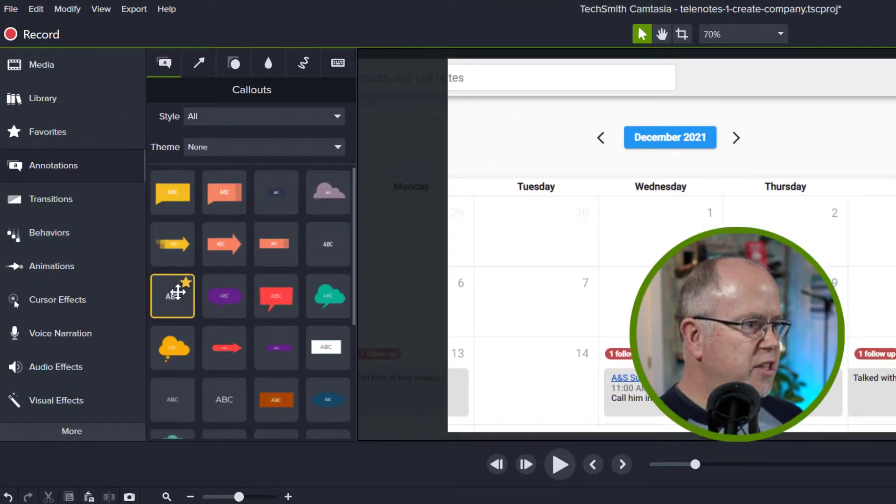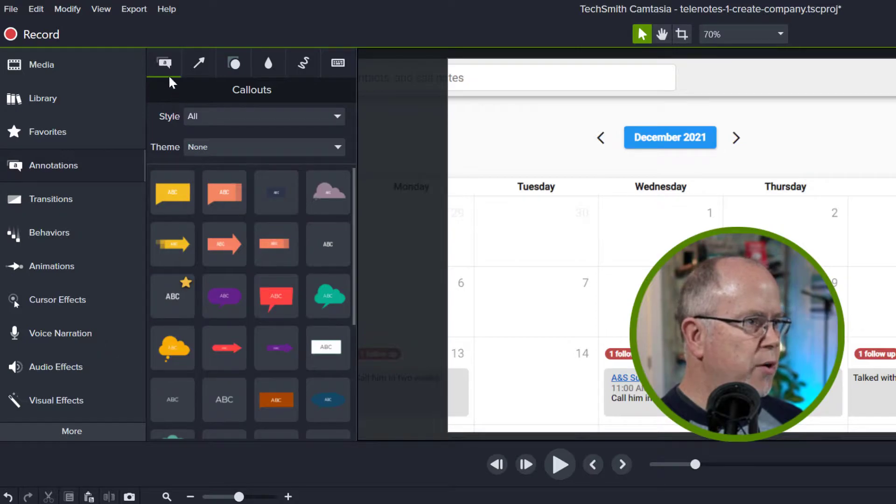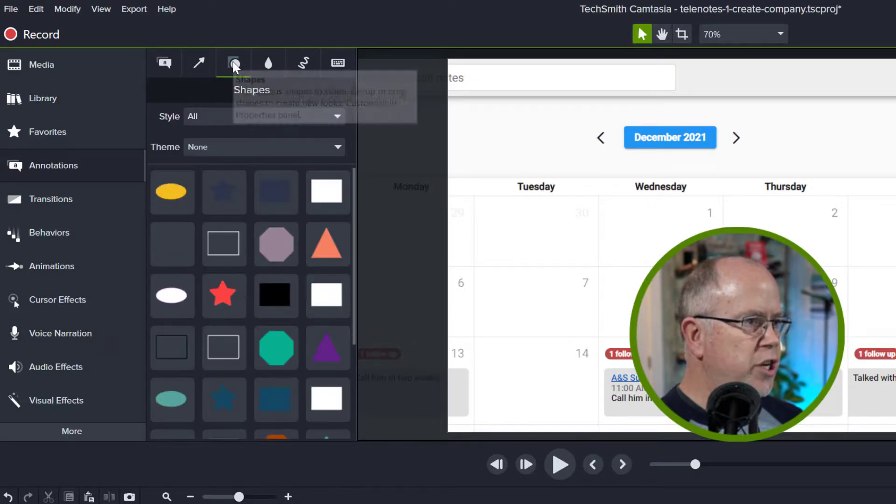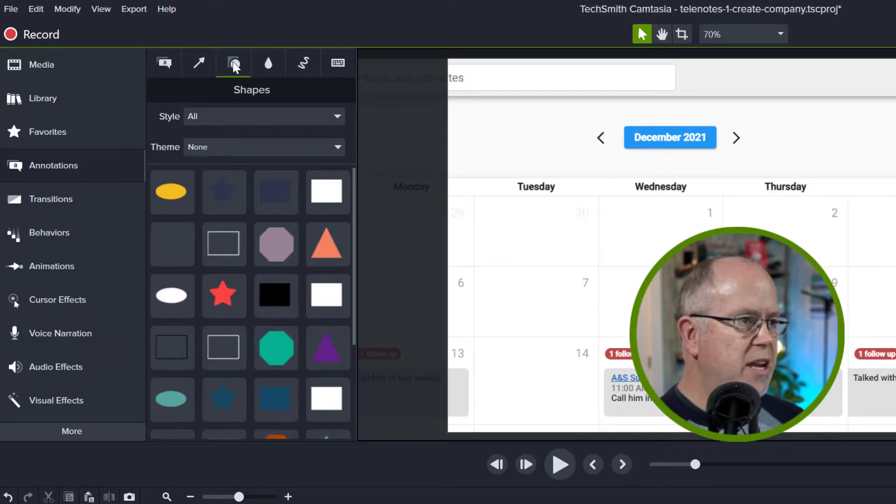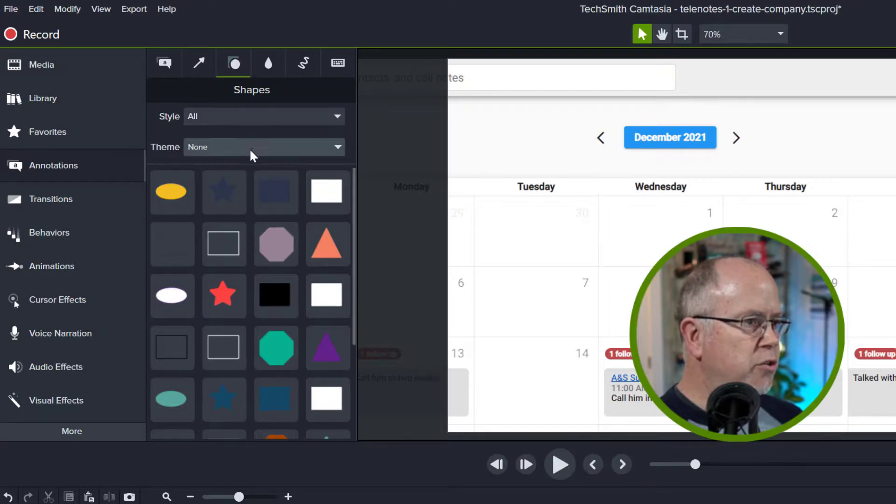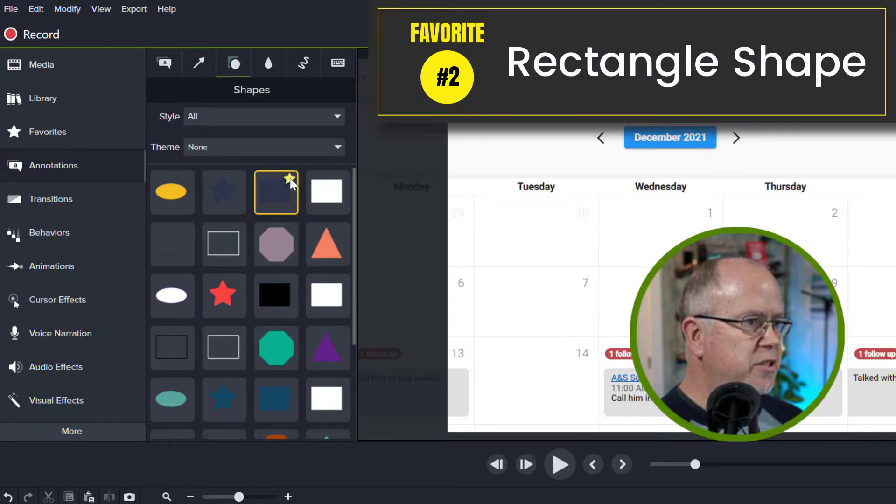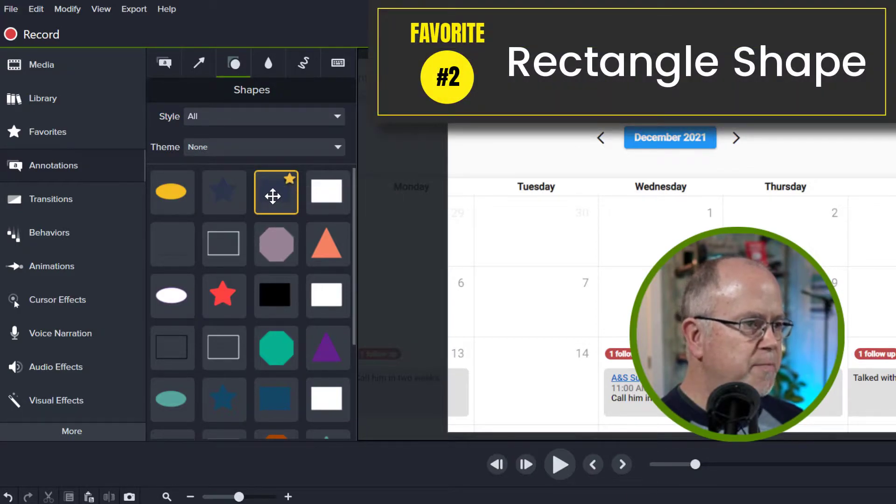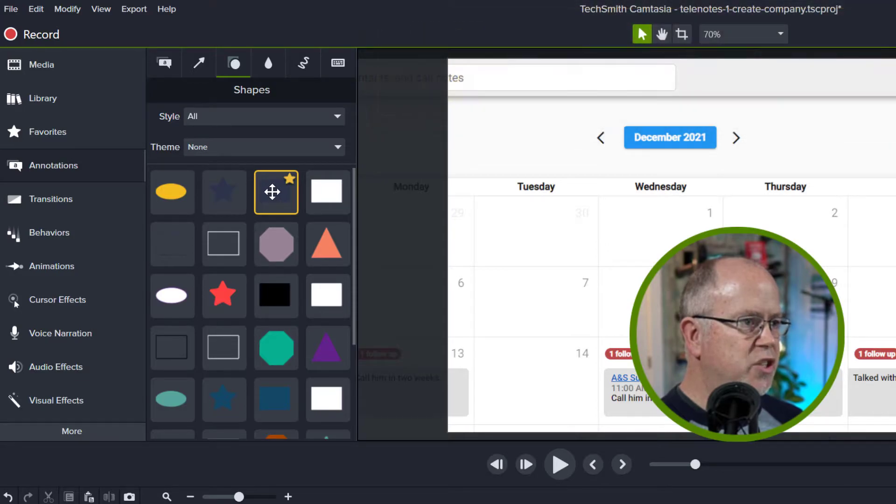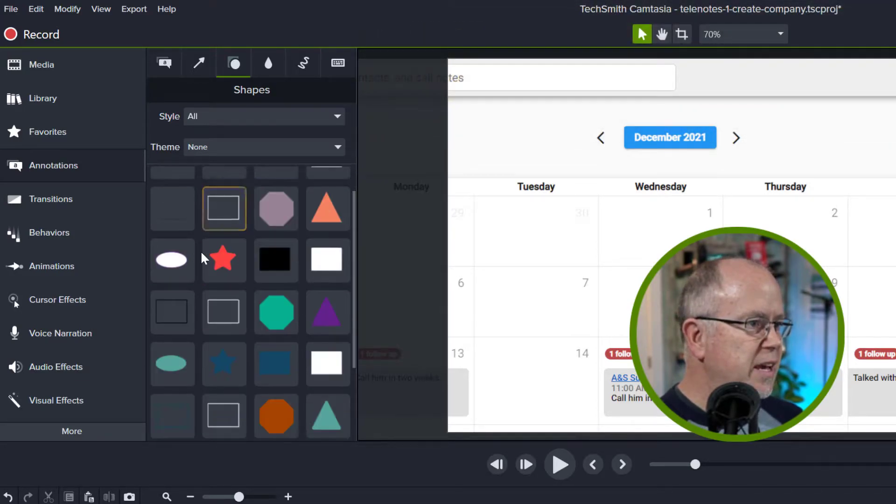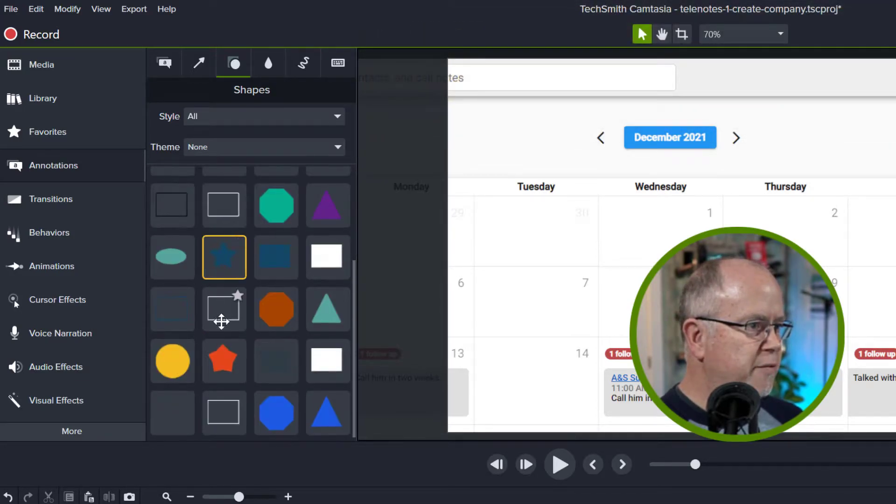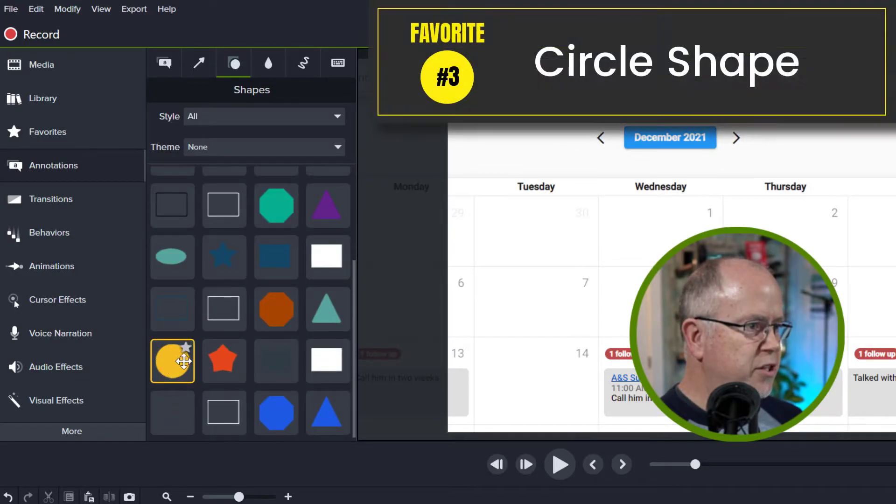Once we've got the text added, the next one I want to go to is the shapes tab at the top and in here there are two things I want to add. I want to add this blue rectangle shape. This is the one that does not have rounded edges. And if we scroll down further I want to add this circle shape here.